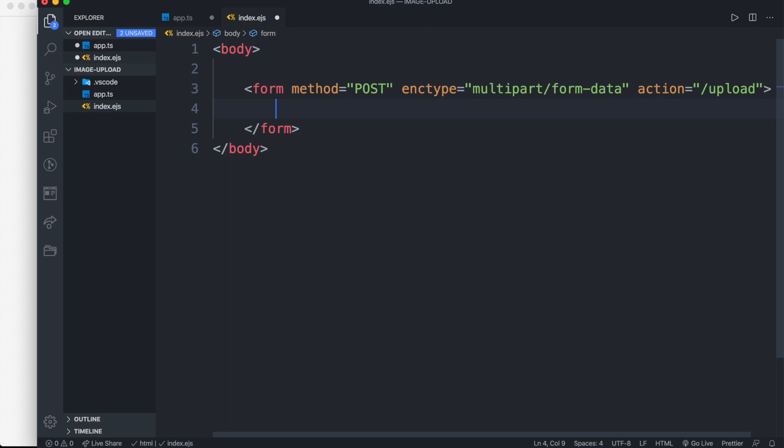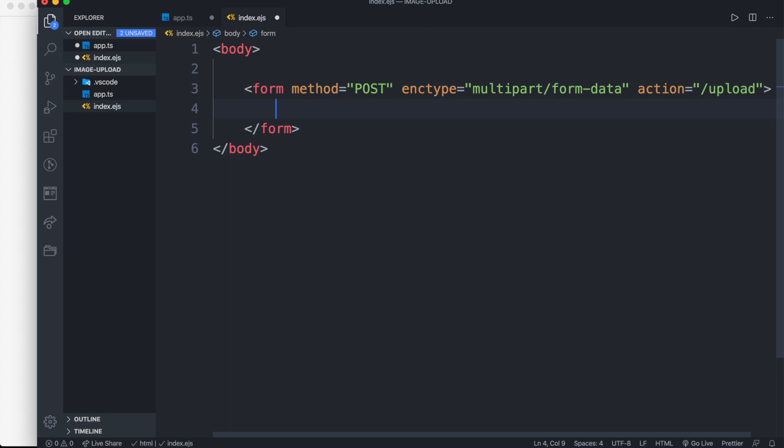It should be enctype multipart form data. Now add an input tag and name it as filename.